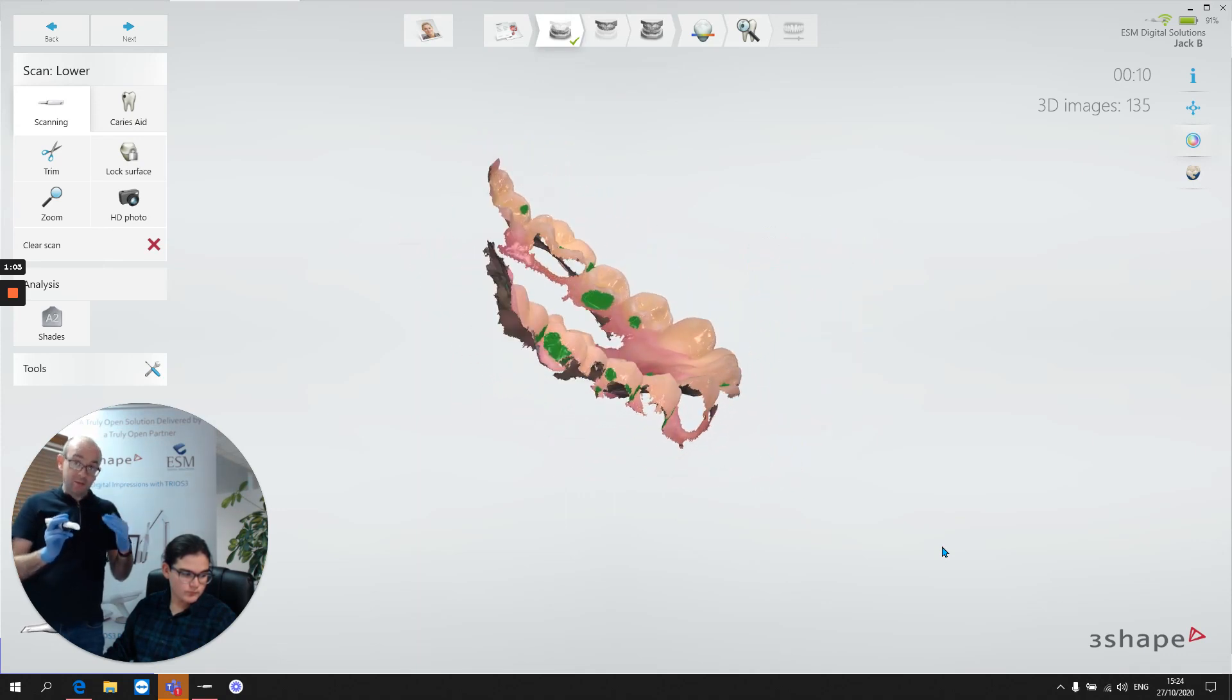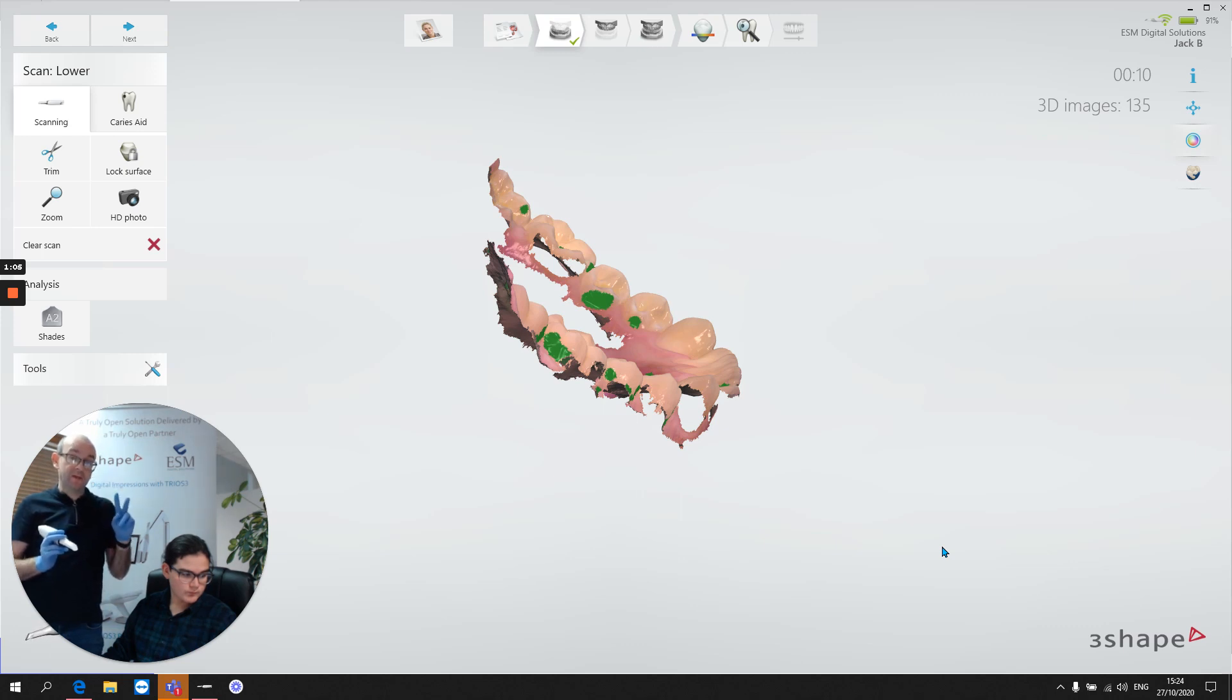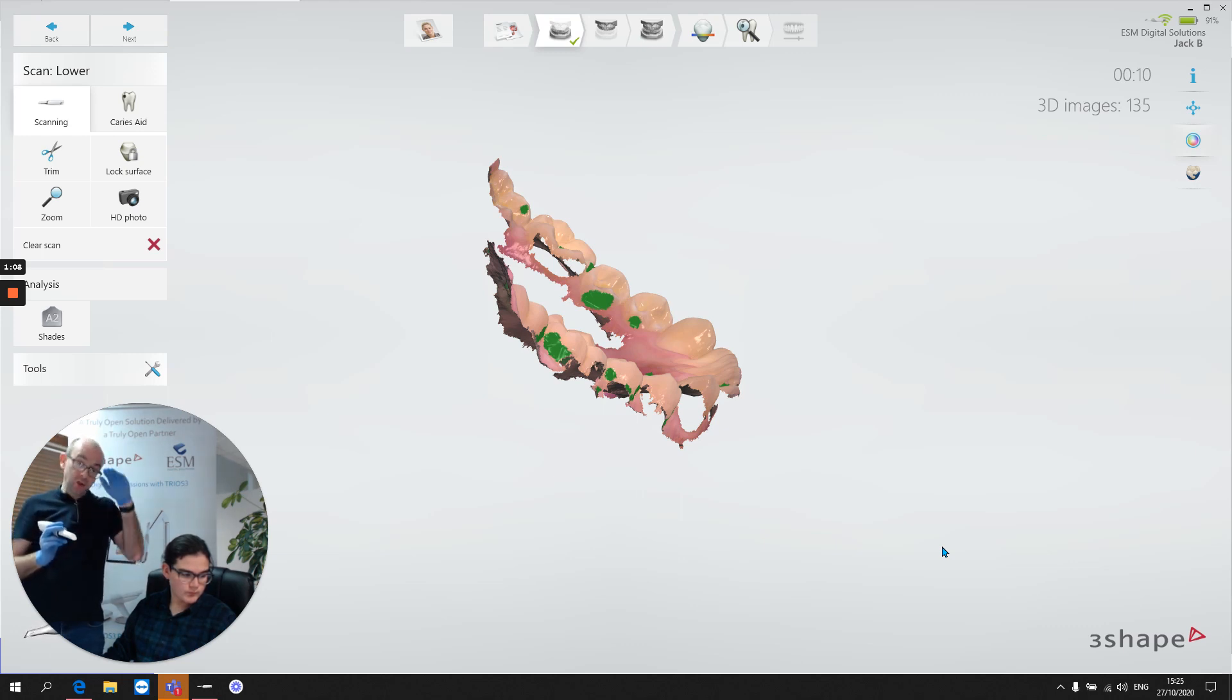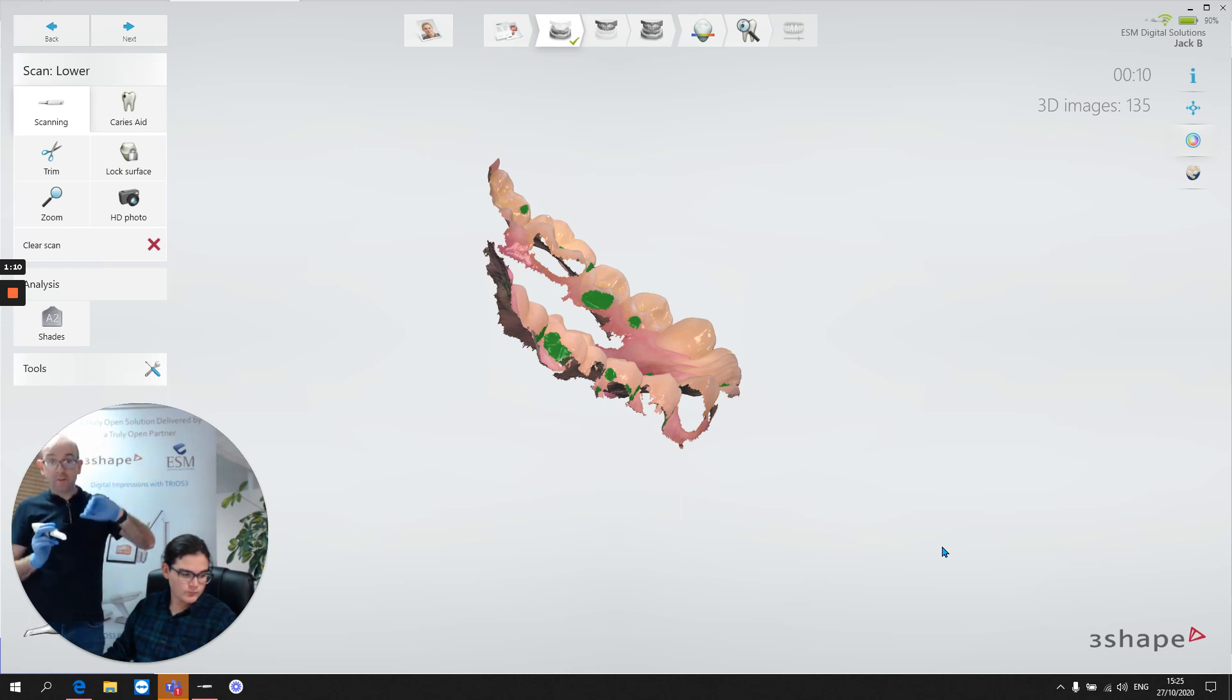That's a really good occlusal scan because there's two primary objectives to our occlusal scan. One, to capture the occlusal surfaces, and two, to capture some buccal and some lingual information. That's where we want to be.